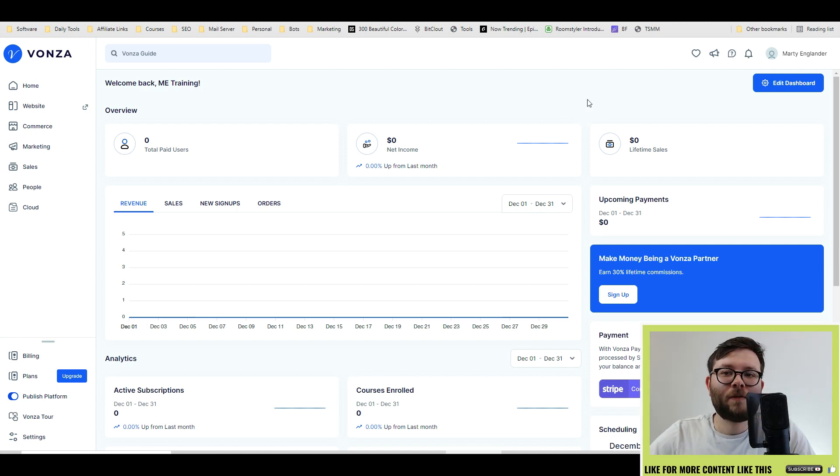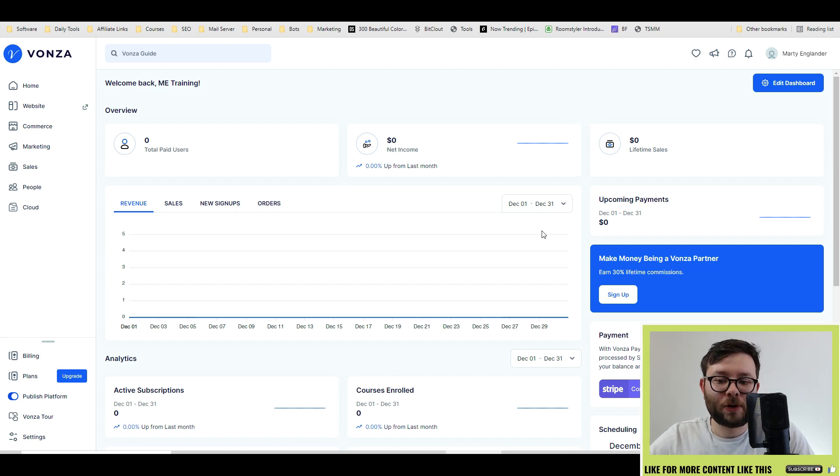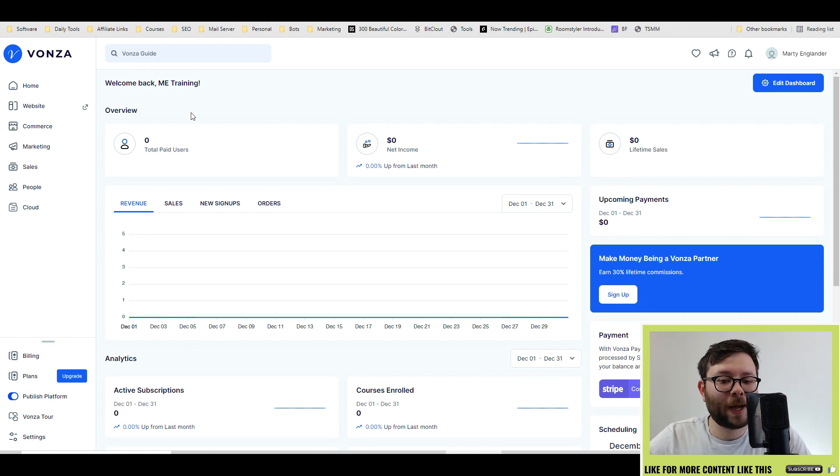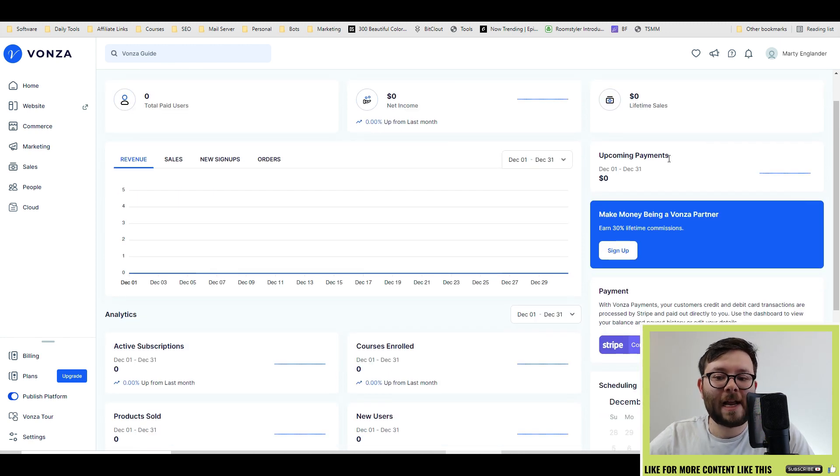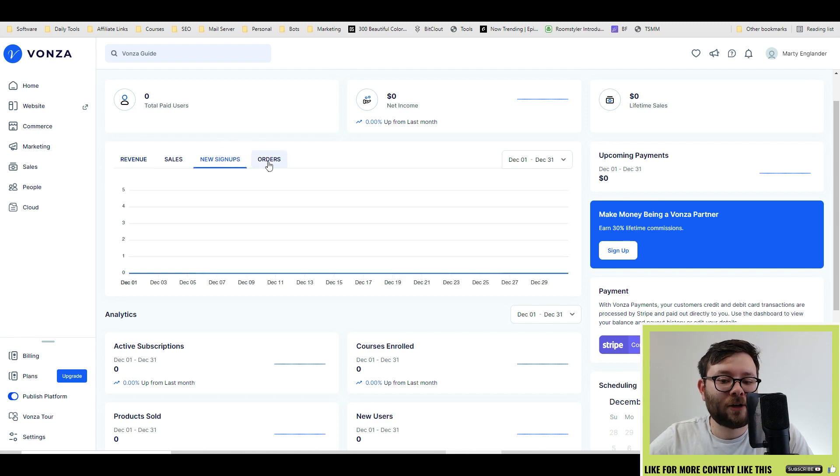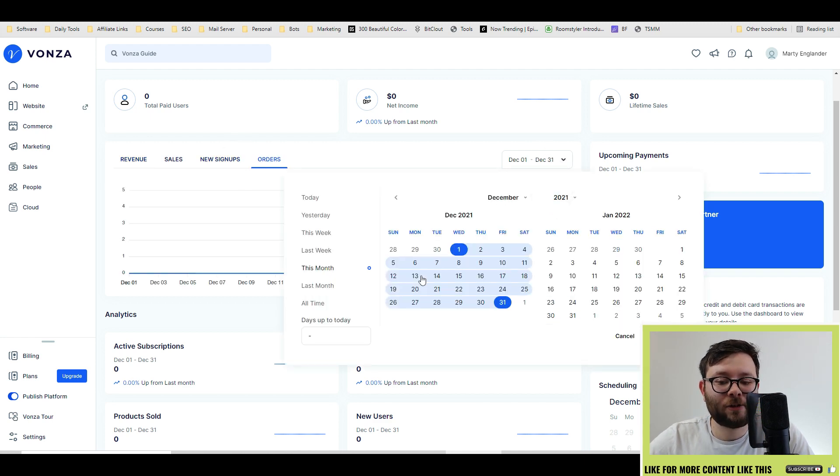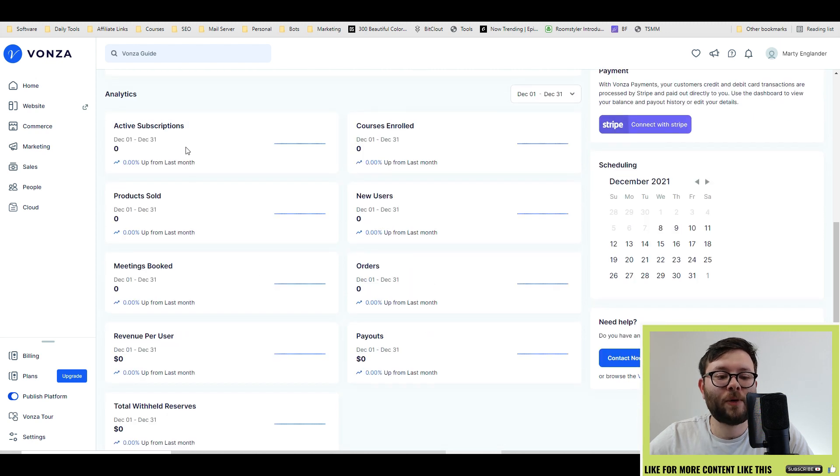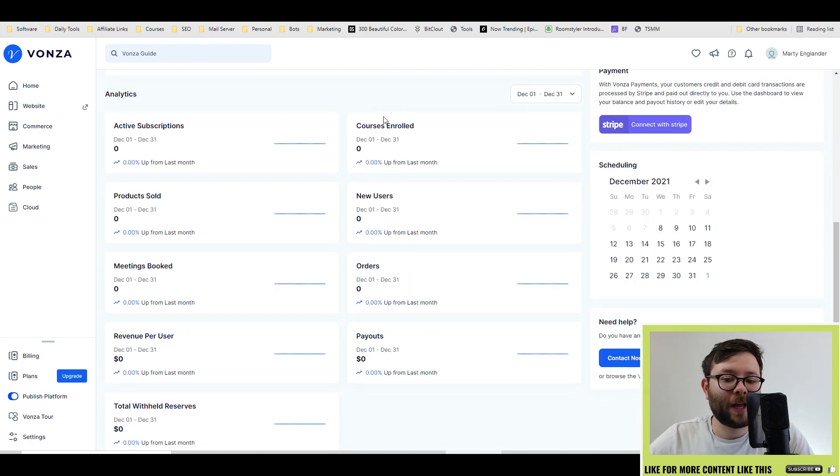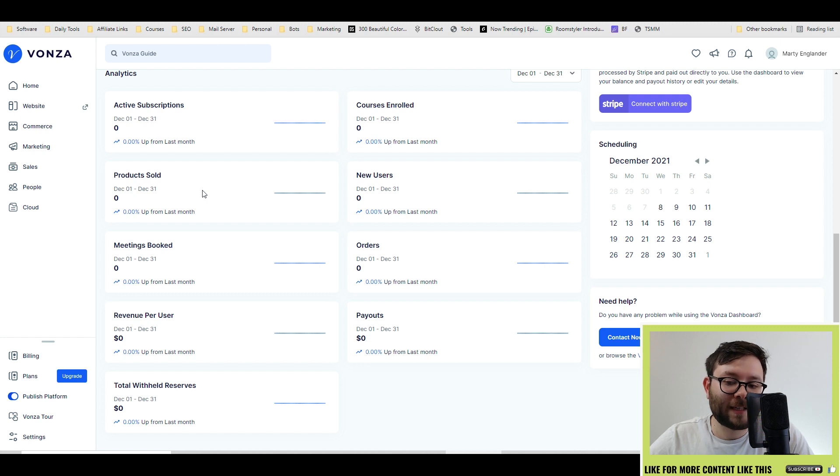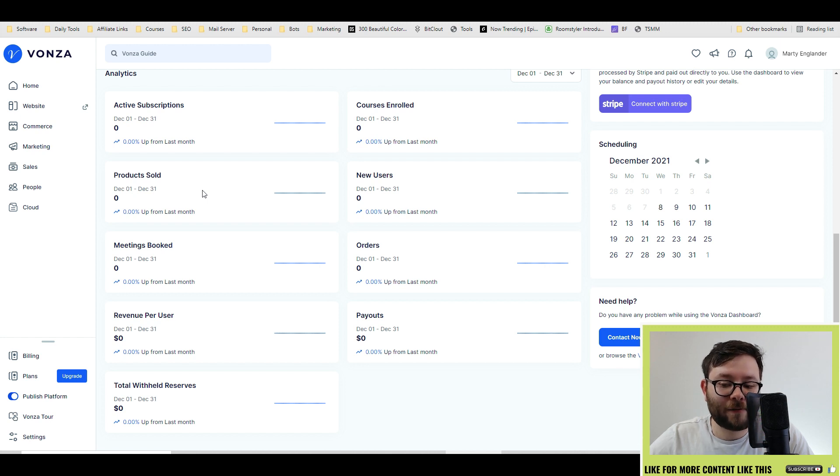Let's start off with the dashboard. You have a snapshot of everything that goes on here from total paid users, net income, lifetime sales, and even new sign-ups as well as orders. You can cater it according to date. And if we scroll down, it gives you a further breakdown of everything that's gone on inside this platform.